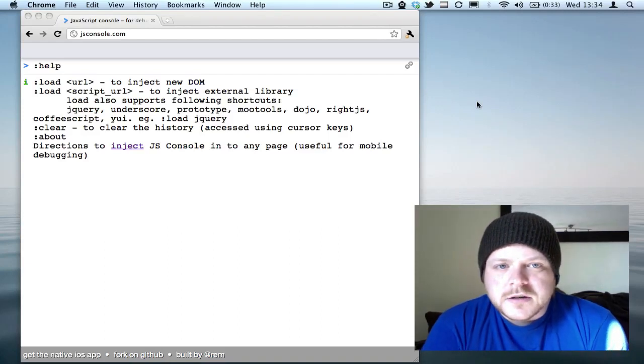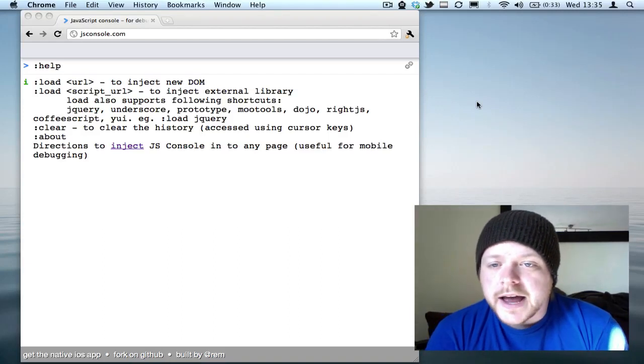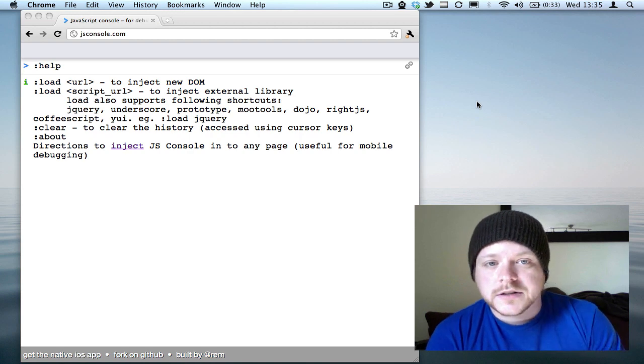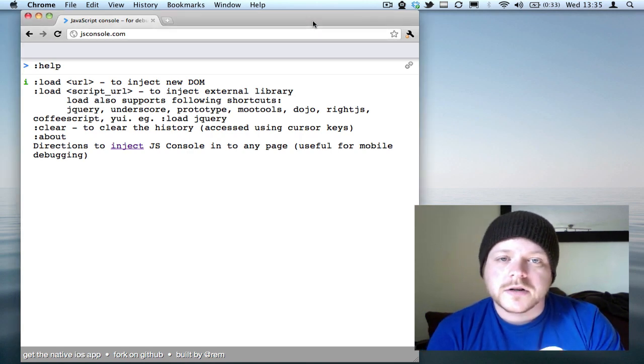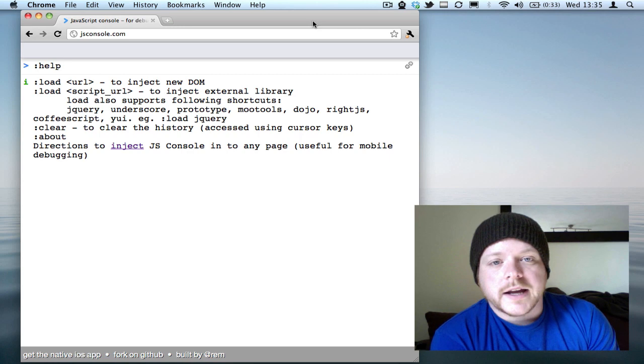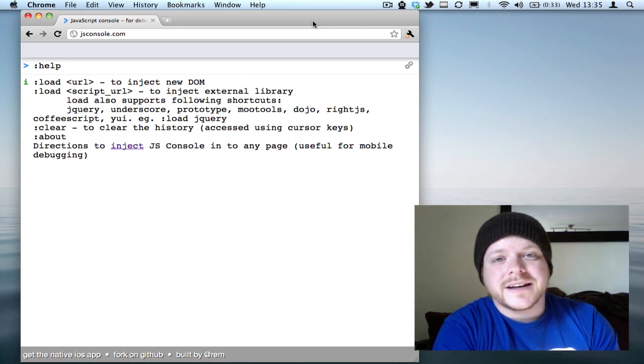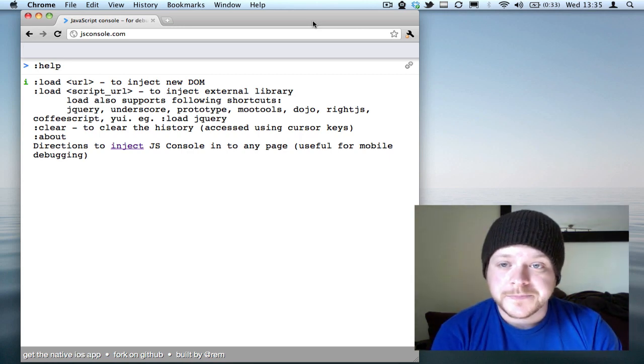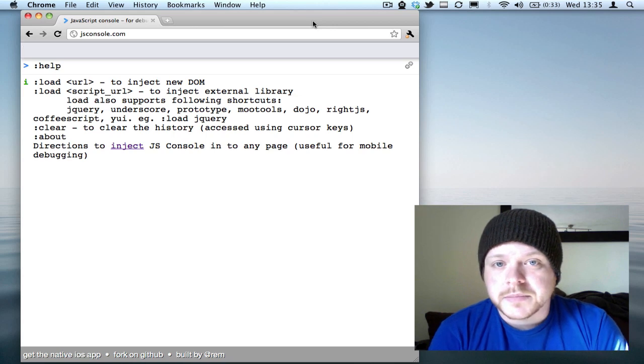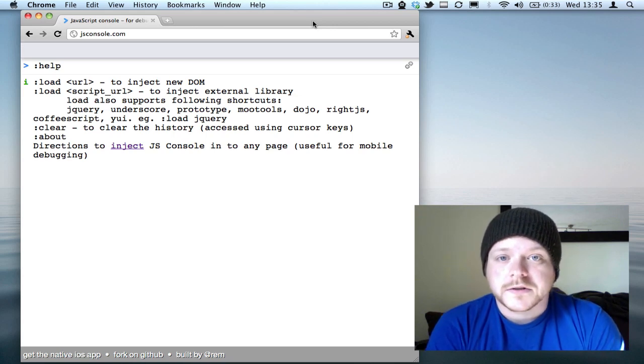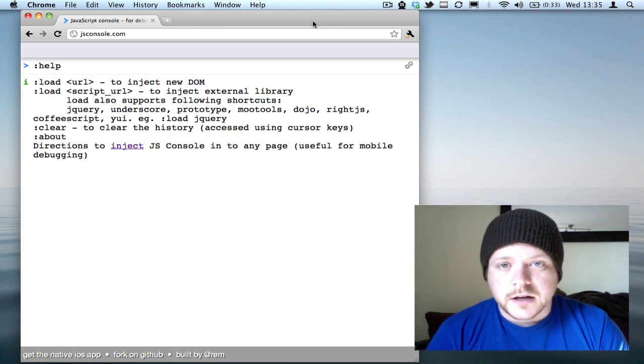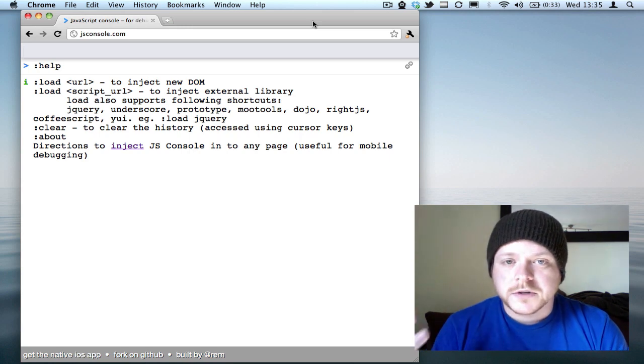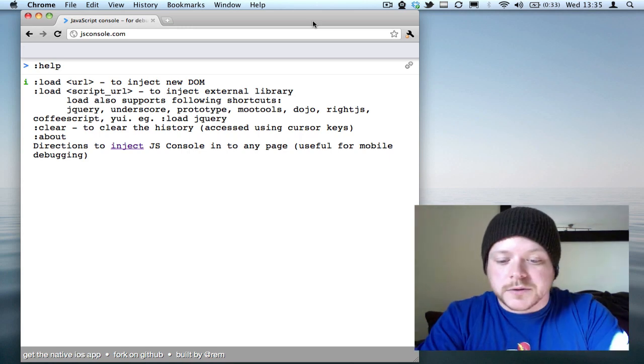Hello, my name is Remy Sharp, and this is a screencast to show you how to use JSConsole.com to remotely debug any other website in any other browser or device. This is a tool I built to run a bit of JavaScript in a DOM-less JavaScript console.